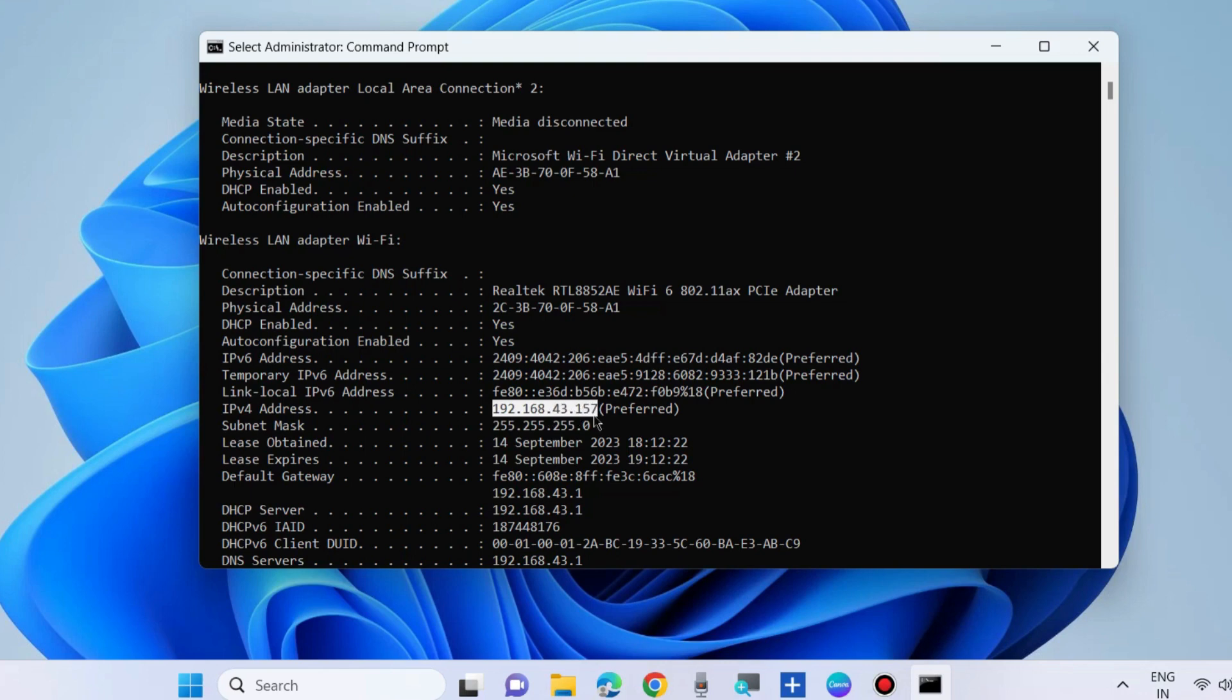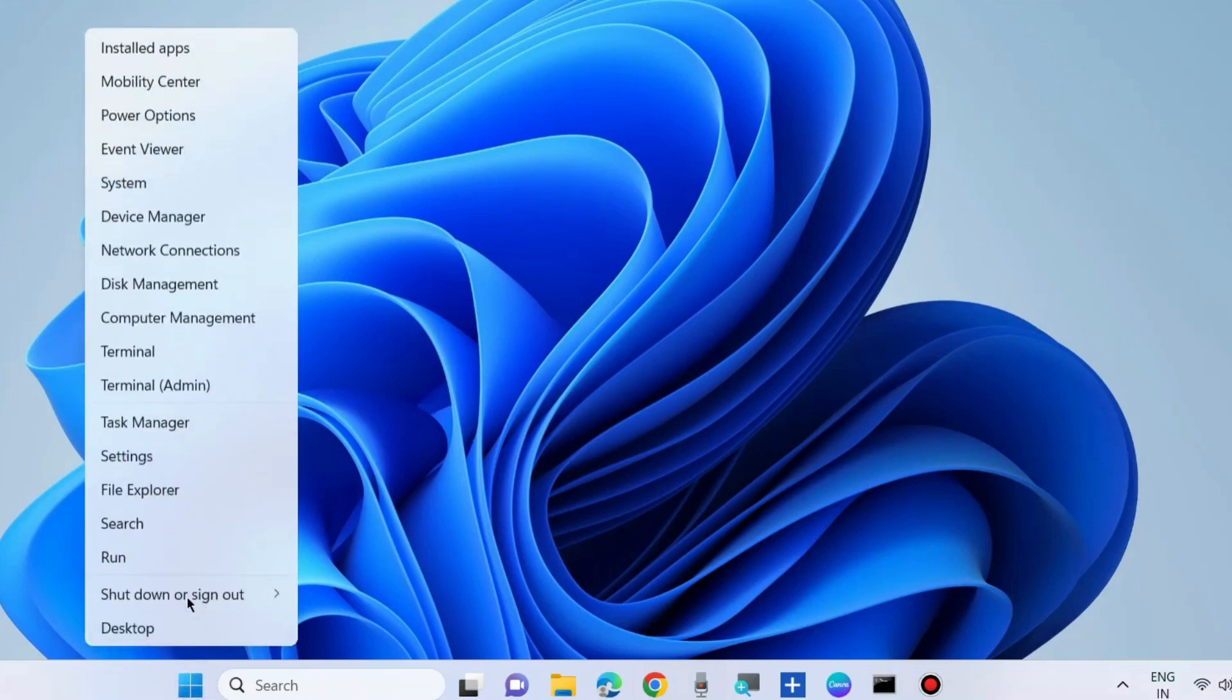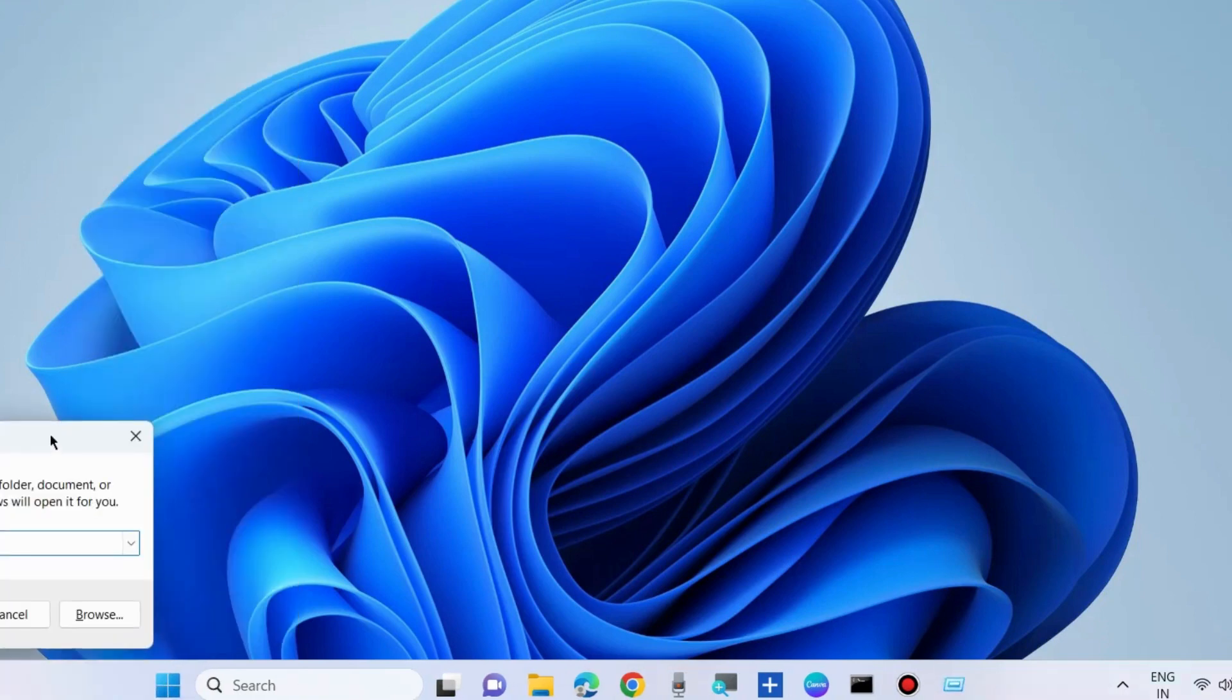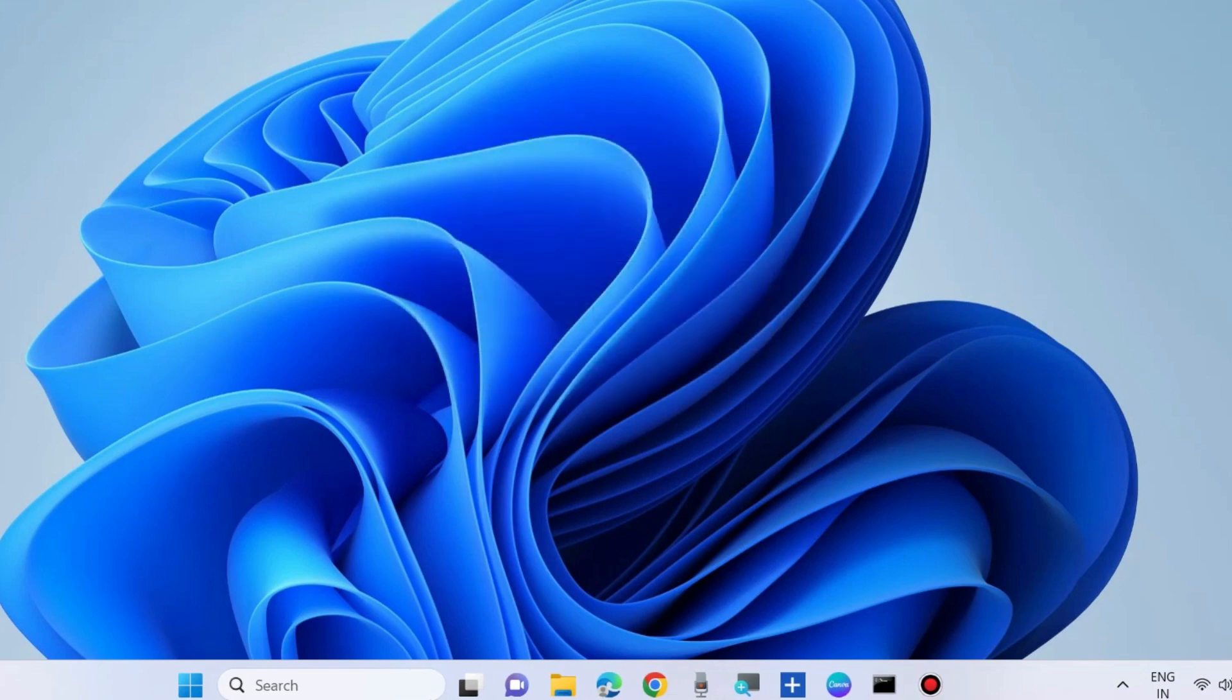Thereafter, press Win plus R shortcut key to launch Run command box. In Run command box, paste this path address and click on OK. Check whether your error is resolved or not. If not, go to the next fixes.